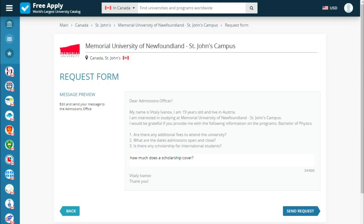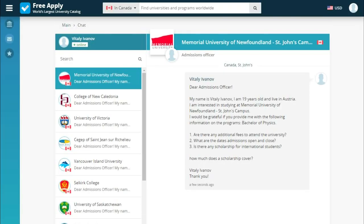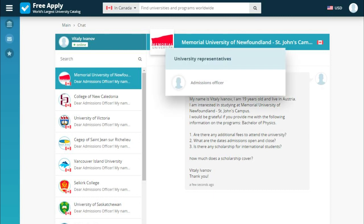Go next and send the request. This is a message preview where we can edit or add anything we forgot. After sending, we get into a chat with the university where we will soon see answers to our questions. Importantly, you communicate directly with the university without intermediaries, because all universities on the site have an admission officer who can help you with all your questions and answer as soon as possible. Together you can make a great decision.